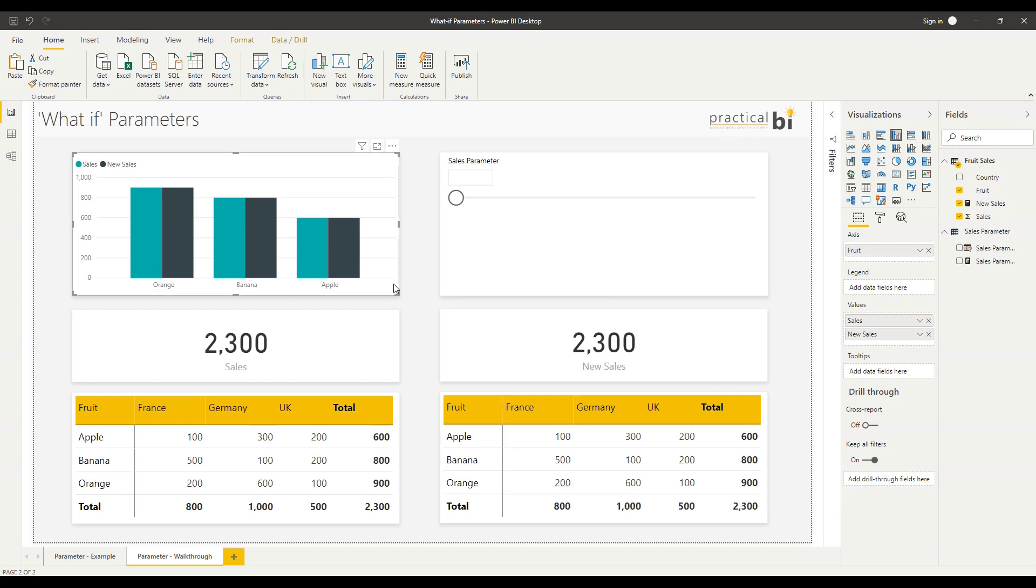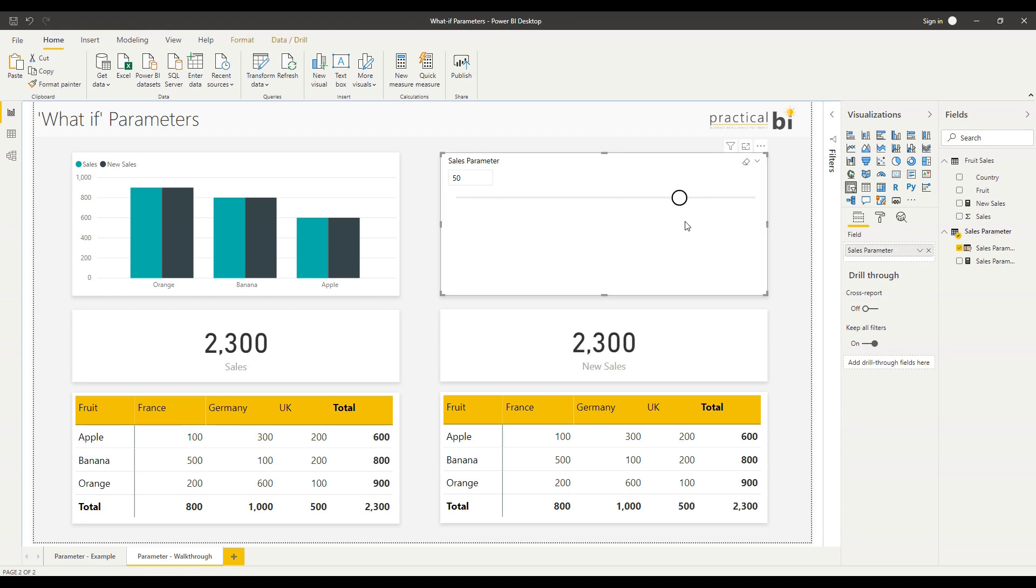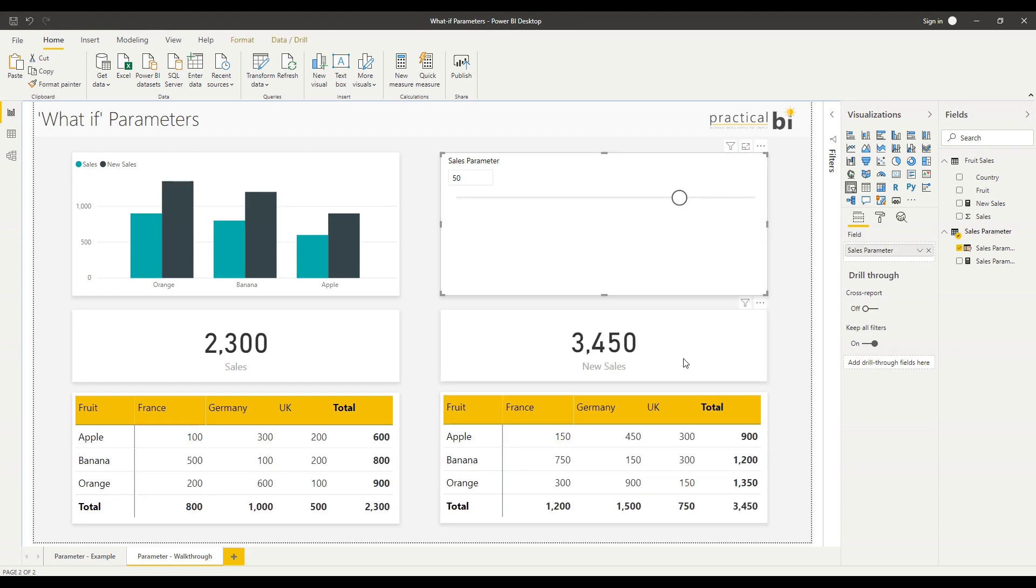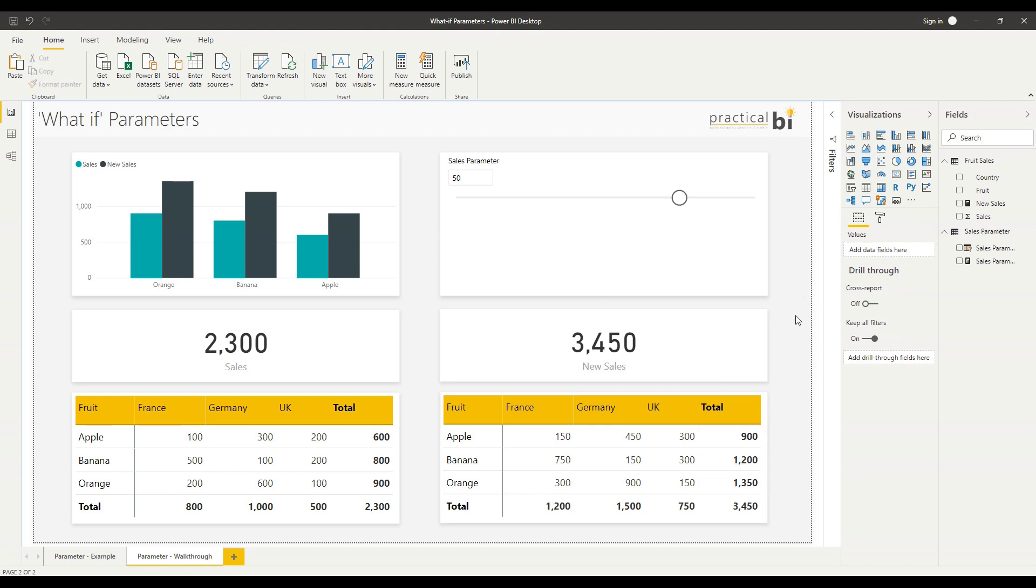Next I'll add my new sales measure into my bar chart at the top so we can see how that's affected. Then you'll see as soon as I start to change this parameter - let's say I want to increase and look at the impact if I increase sales by 50% and drag that to 50% - I can see the impact straight away on my total sales, the impact by fruit, and then for all the individual values within my matrix table.